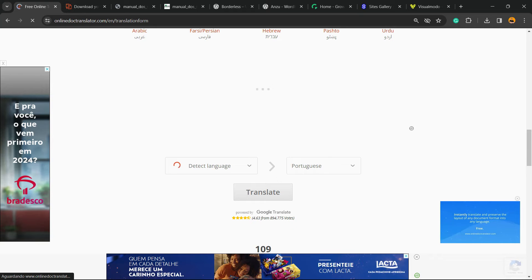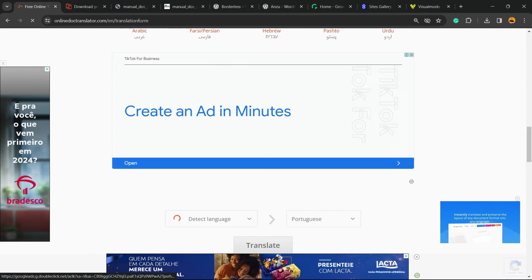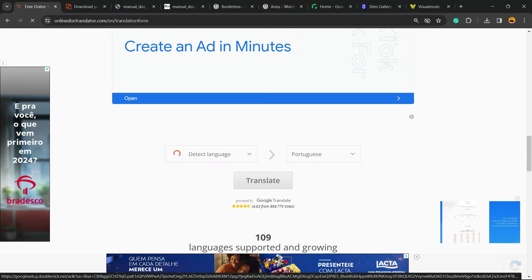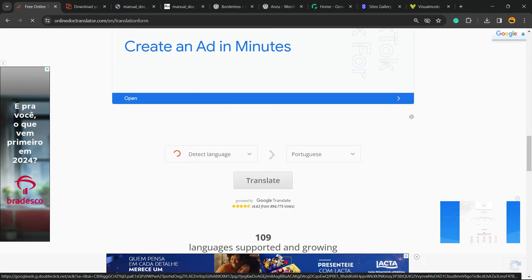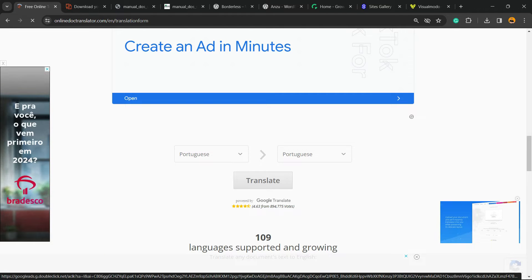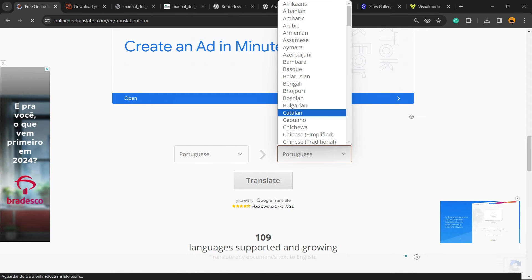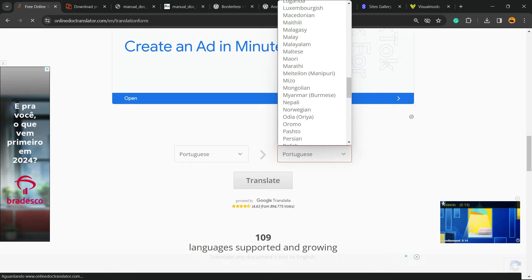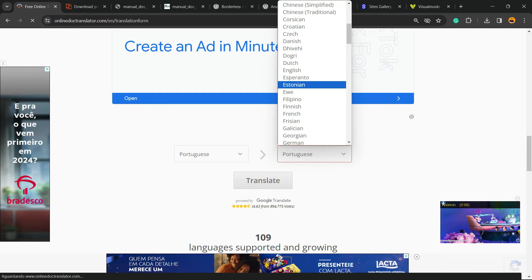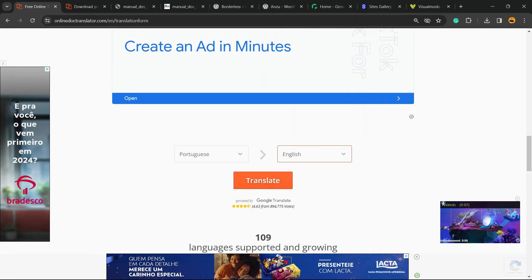They're gonna automatically detect the language for you — just wait a moment. It automatically detected Portuguese as the source language. Now select what language you'd like to translate this PDF to — English, for example. Search for English, and click Translate.